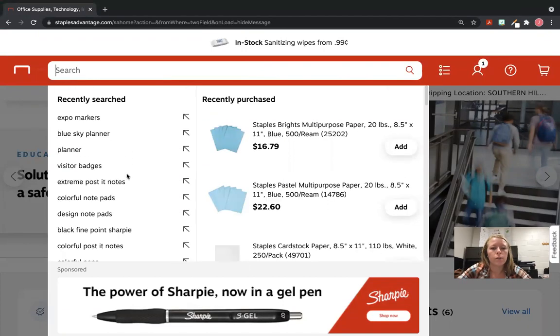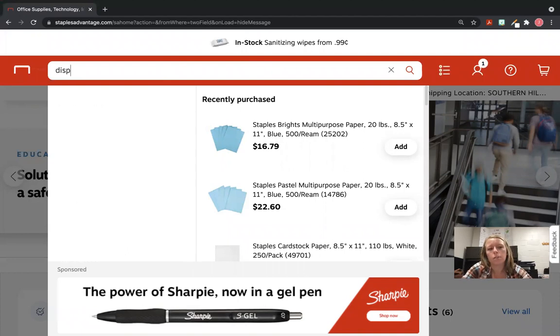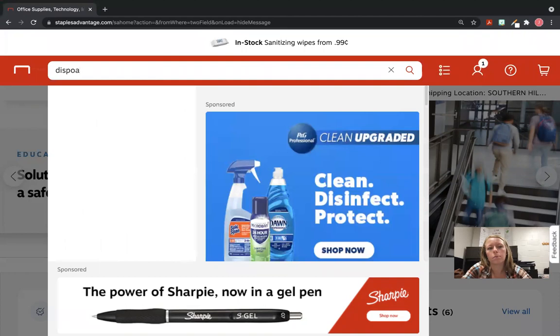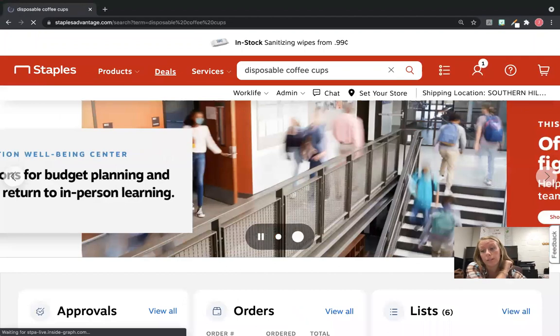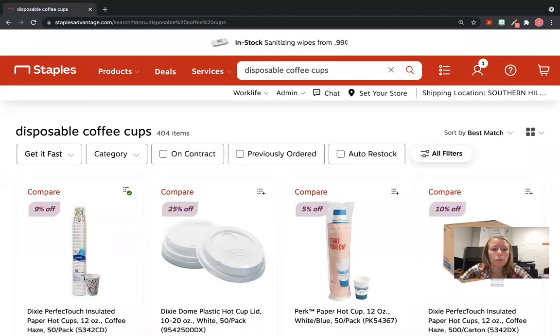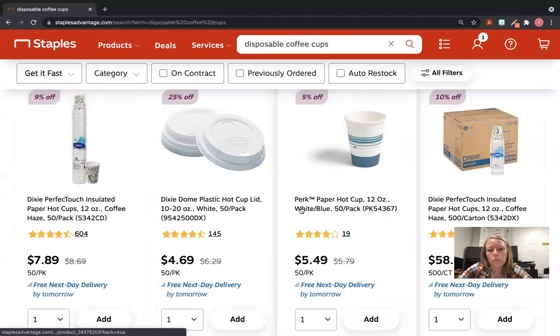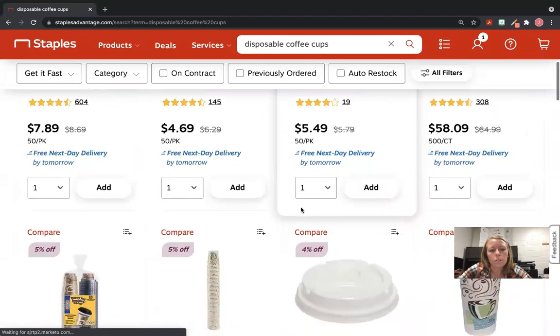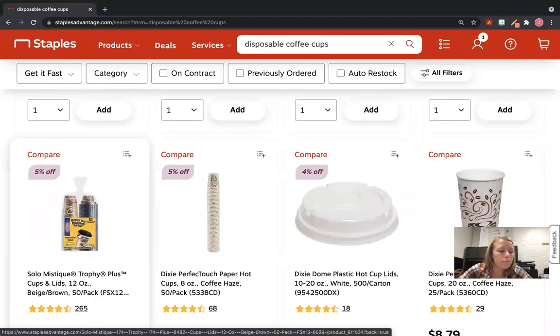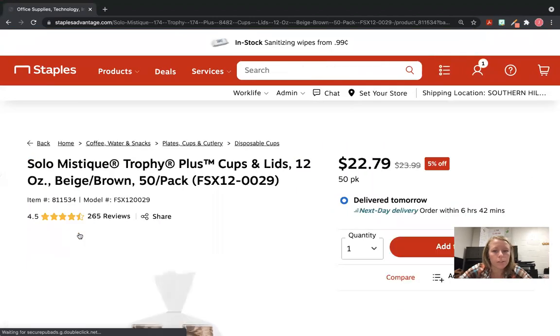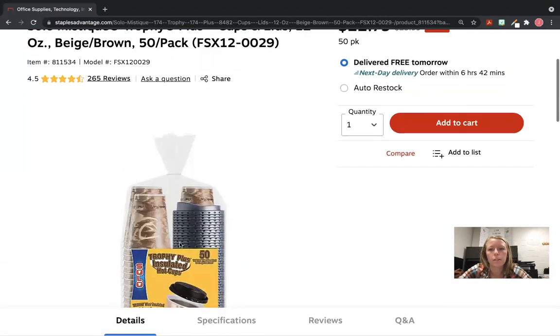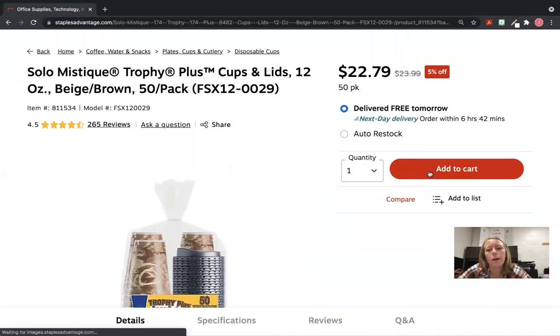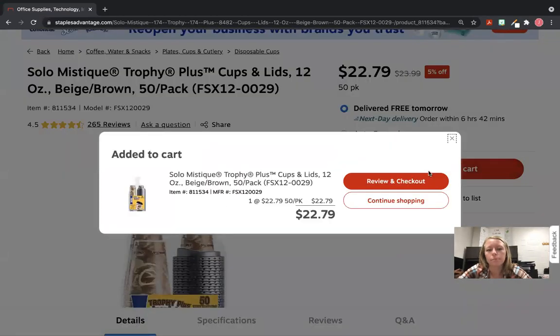Whatever you need to order. So we're going to order disposable coffee cups for the Keurig because I don't want you guys to have to worry about that this year. I'm going to get these ones because they come with the lids and that makes everybody's life easier. There's a 50-pack, so that should be plenty. We're just going to do Add to Cart.